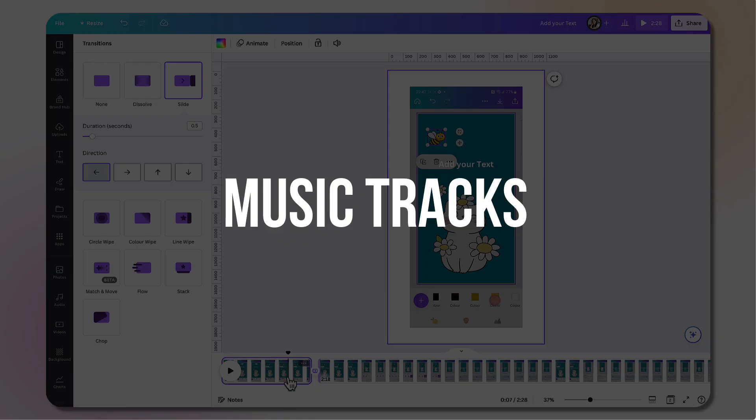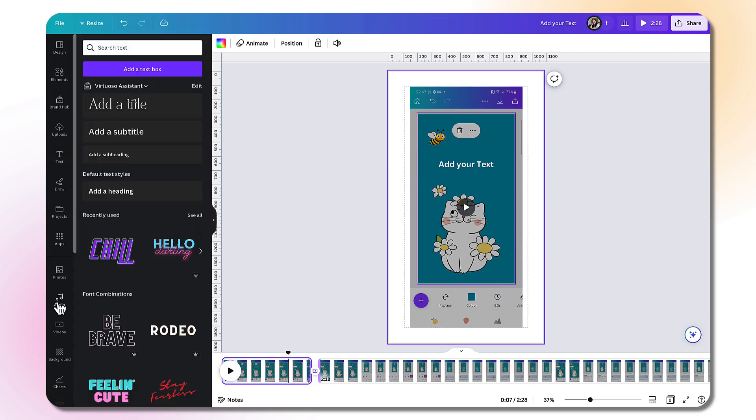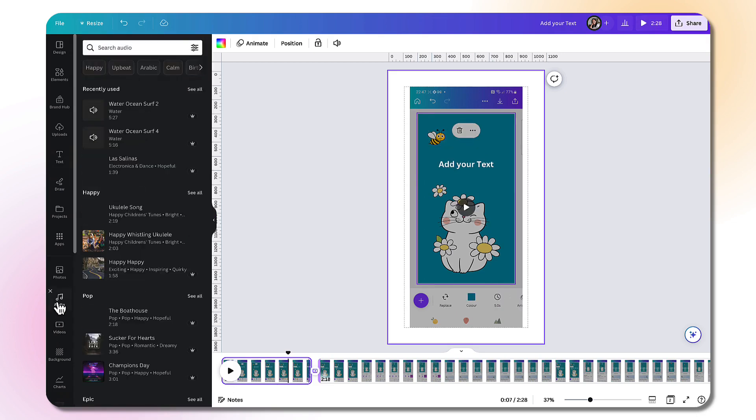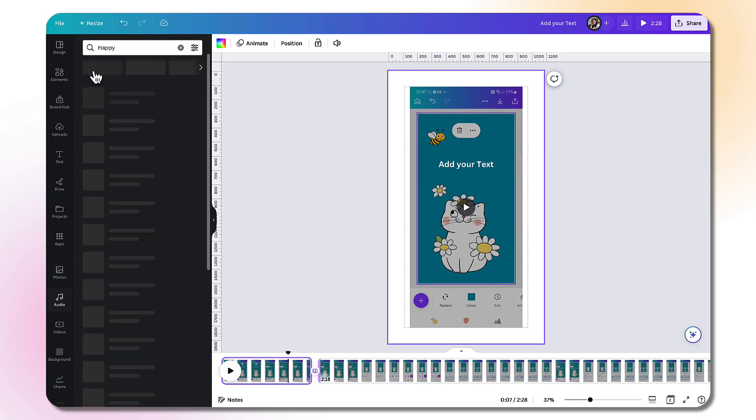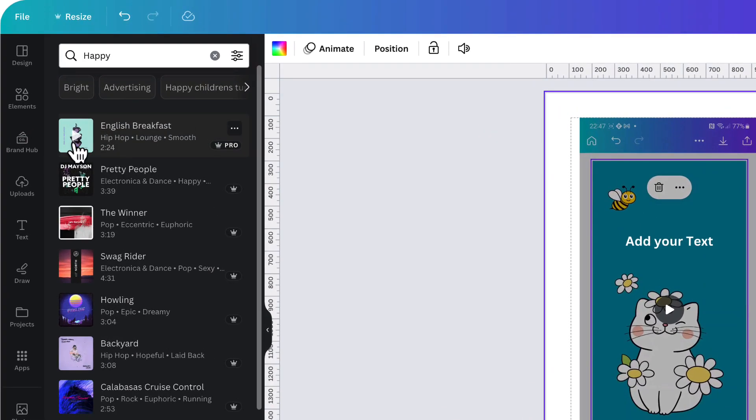You can also add music from the Canva library. So go to the left hand side toolbar and click on audio. Use the filters right at the top to narrow down your search. So let's select happy. Preview or pre-listen to a track by clicking on the little play button at the centre of the thumbnail.